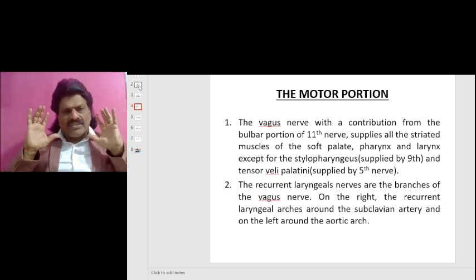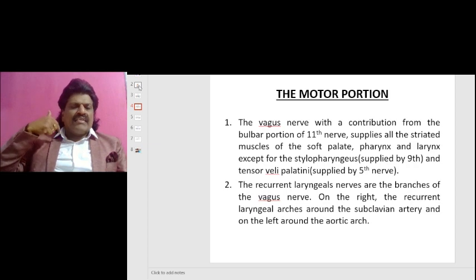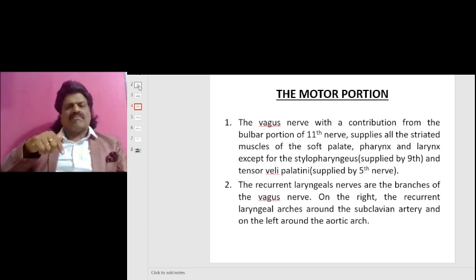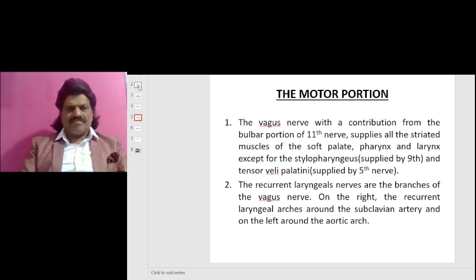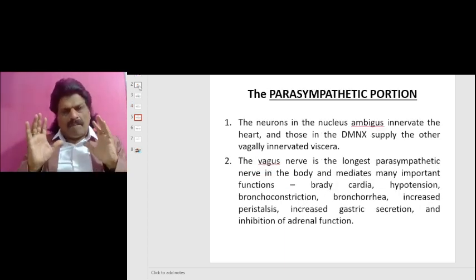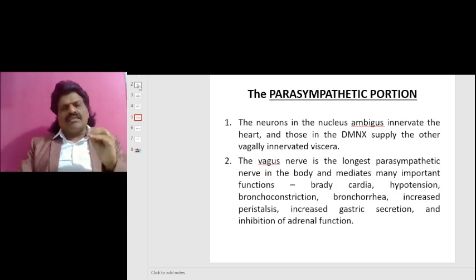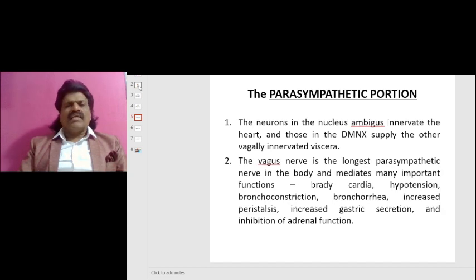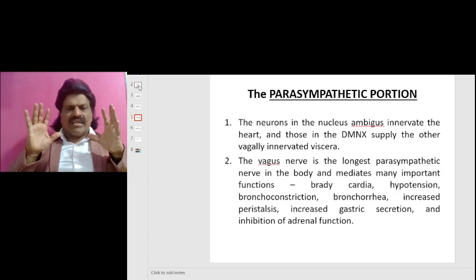The recurrent laryngeal nerves are branches of the Vagus nerve. On the right, the recurrent laryngeal nerve arches around the subclavian artery, and on the left, around the aortic arch. Regarding the parasympathetic portion: the neurons in the nucleus ambiguus innervate the heart, and those in the dorsal motor nucleus of the Vagus nerve supply the other vagally innervated viscera.